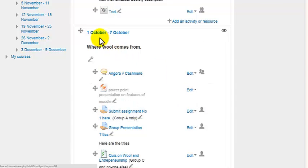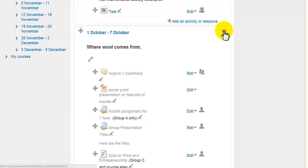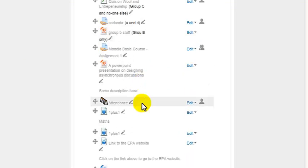Turn editing on, and when you go to the week, or a topic by the way, if you have it broken in topic format, and over here on the right, you'll see the open eye. And just by clicking on that open eye, you'll hide that complete week or topic.